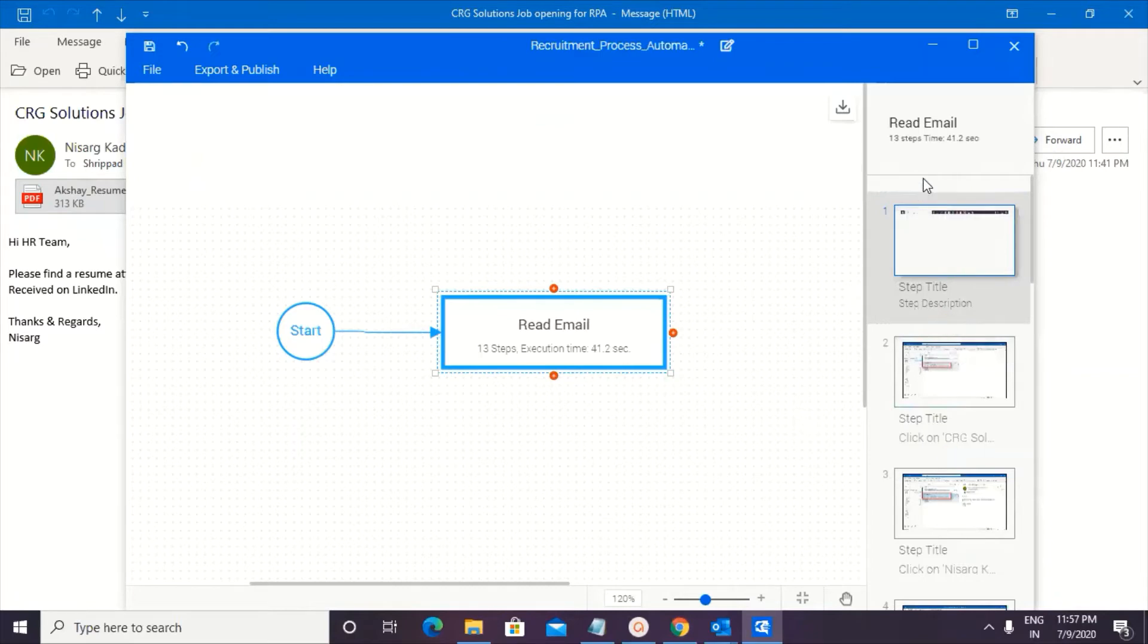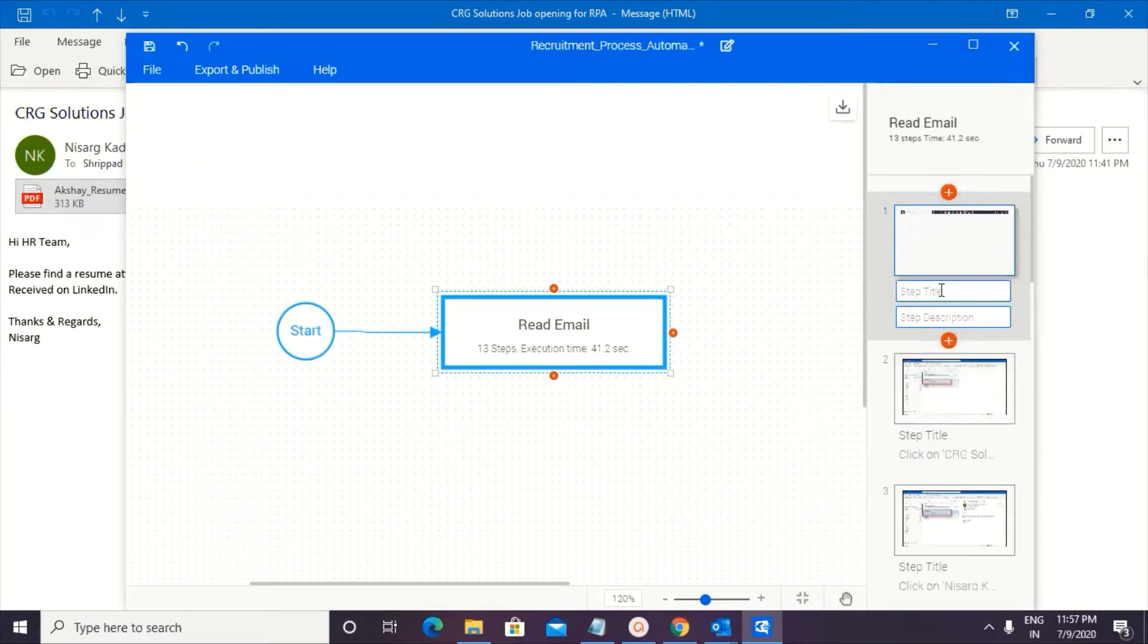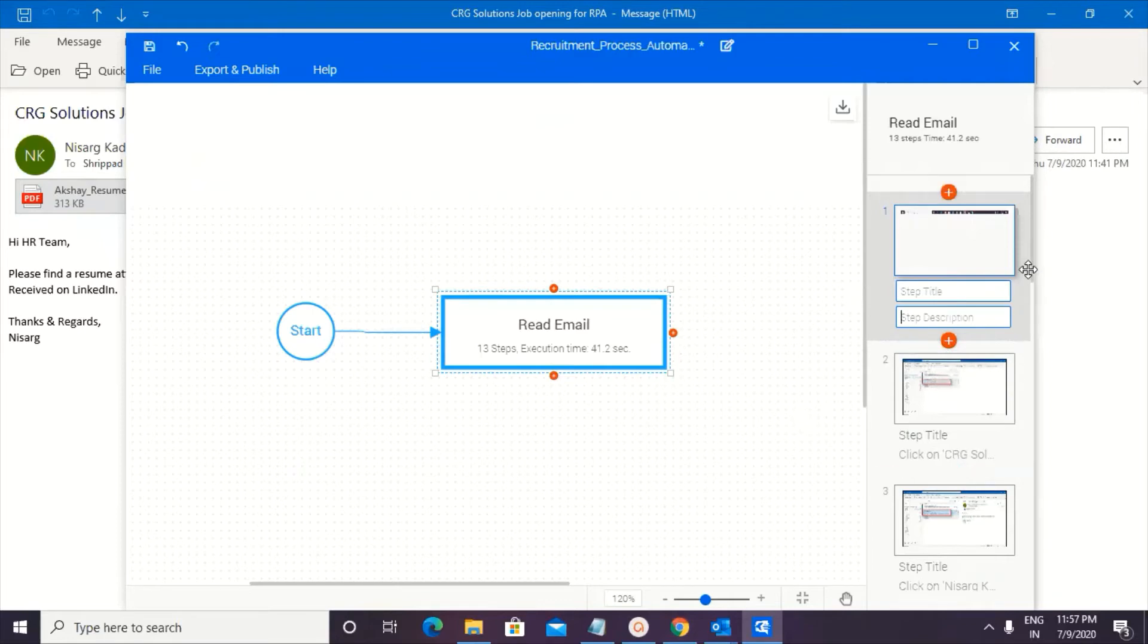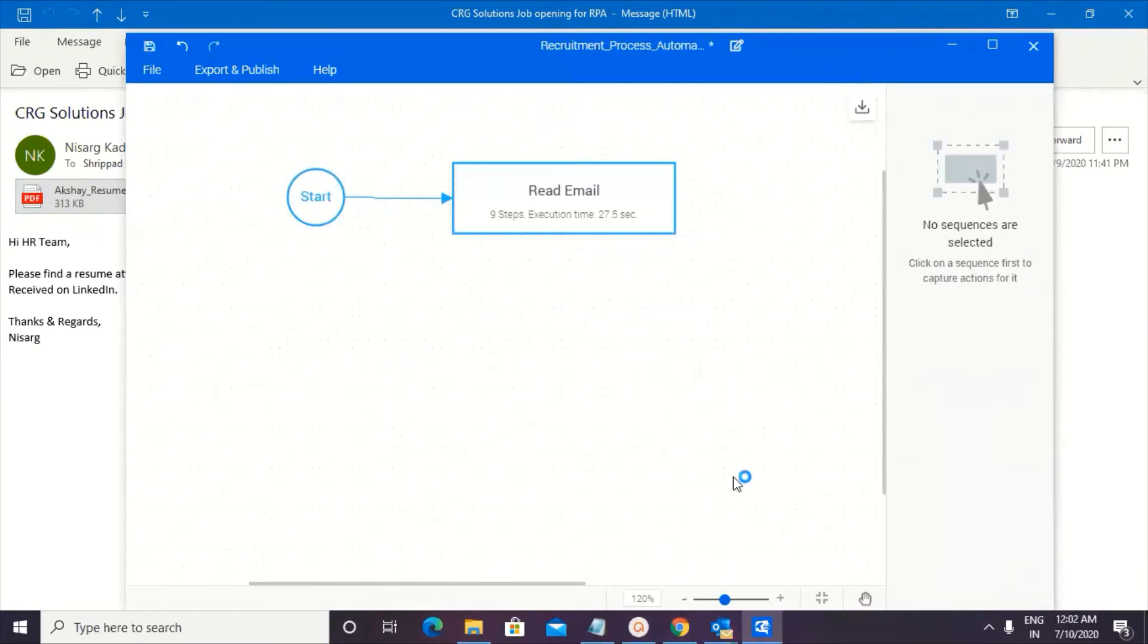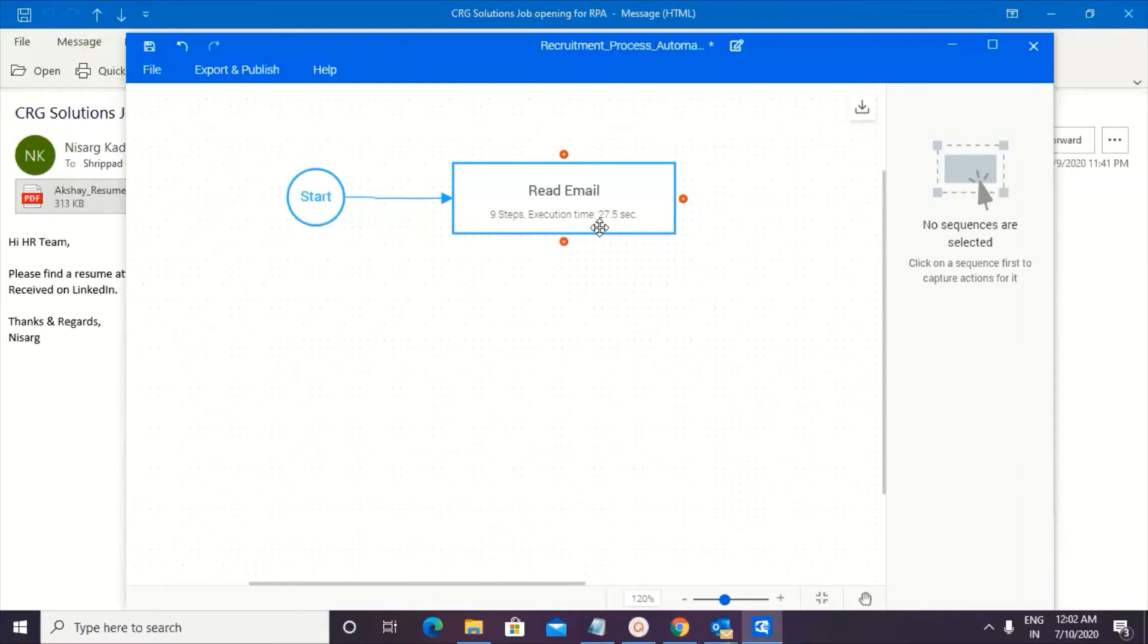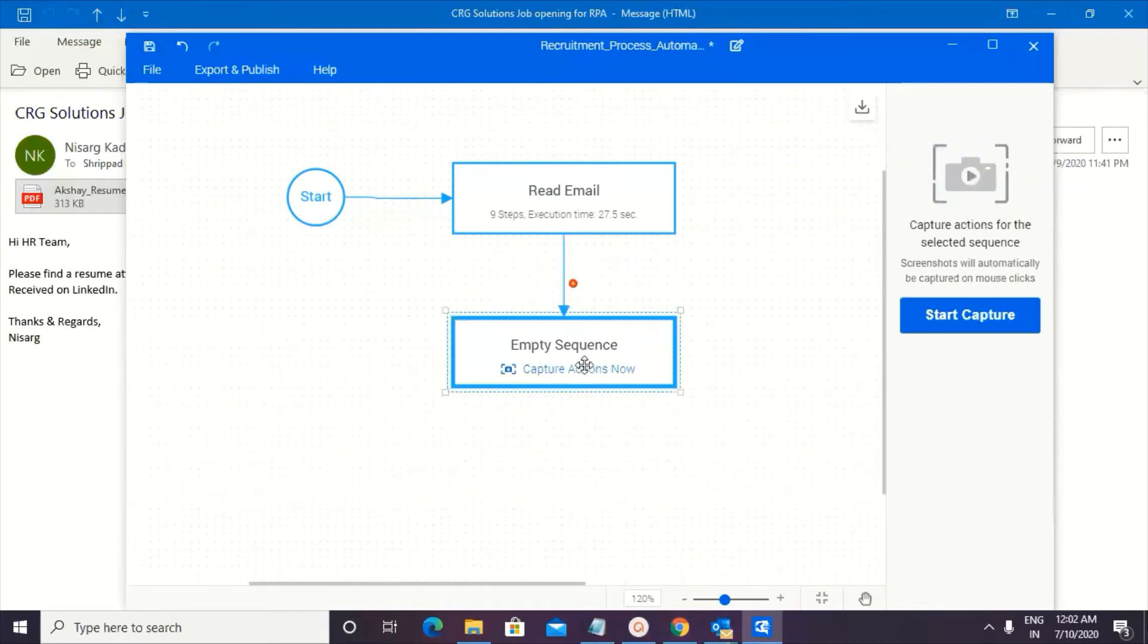So these are the steps that have been captured. Now, if you see onto my right pane, there are these steps that have been captured, wherein I can put in a step title and a description. In case if I think that this particular steps are not relevant, I can go ahead and delete them. All right. That's my process step done for email. So execution time is 27.5 seconds. Nine steps. These are all keyboard stroke level steps that we have done.